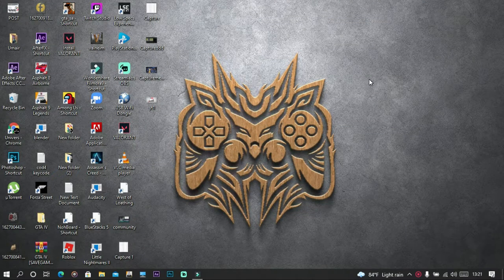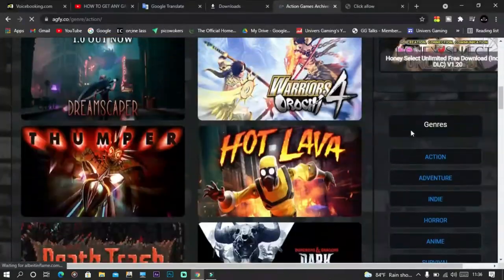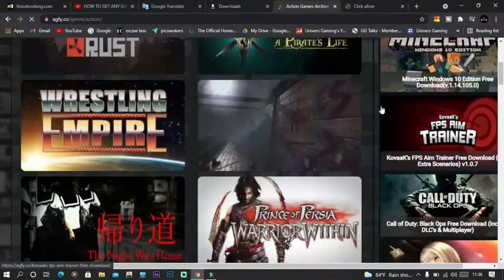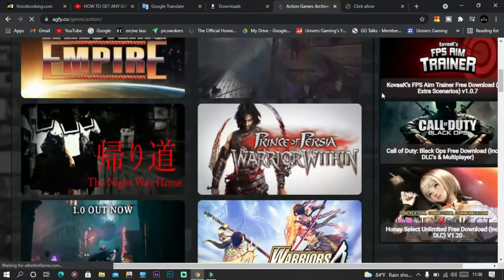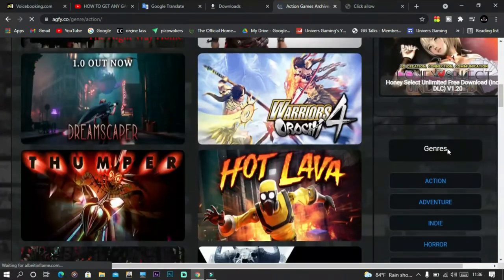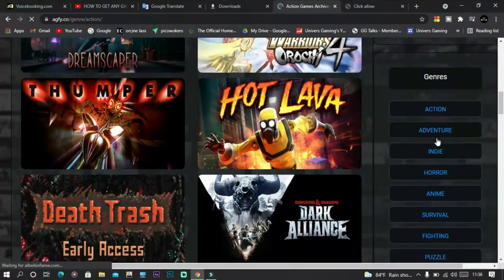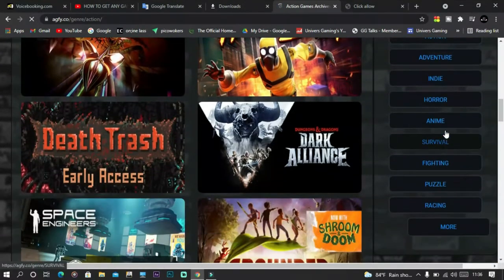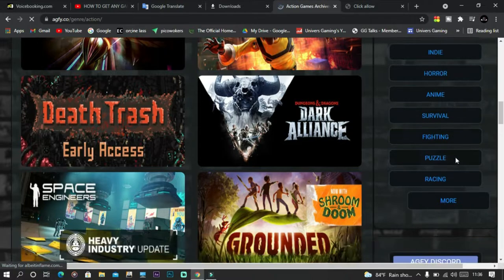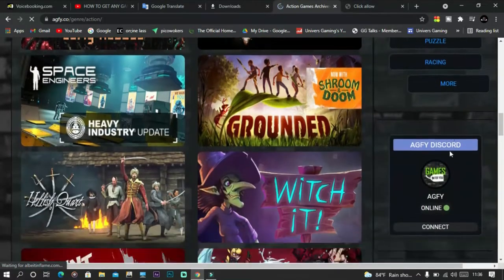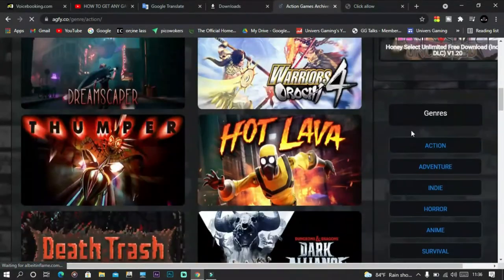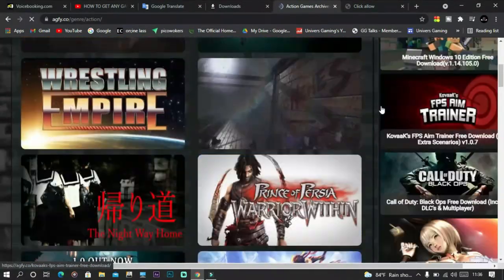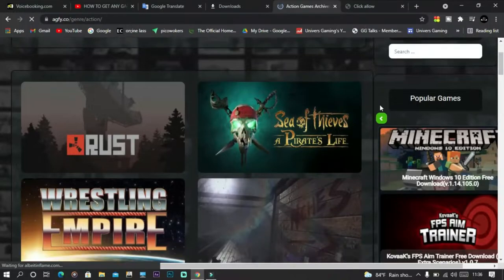Hey guys, welcome back with part two of this video. Today I will show you the best four websites to download PC games for free. At the time this video was recorded, all these sites are well trusted and considered safe to use, so be cautious and use these websites at your own risk.